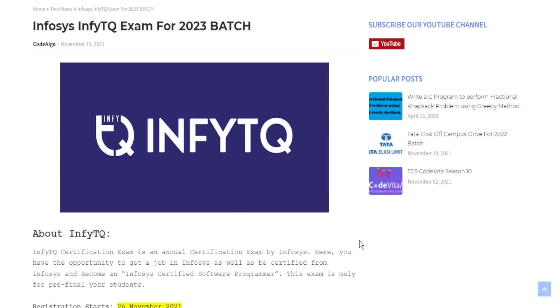Hello guys, welcome back to The Code Algo. Today we have very good news for 2023 passout batch students because Infosys is going to organize their annual certification exam, which is also called the InfityQ Certification Exam. This is very good because through this examination a pre-final year student or a student who is in third year can get a job at Infosys.